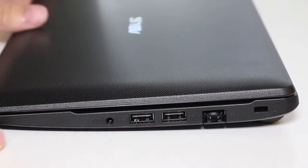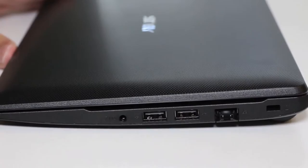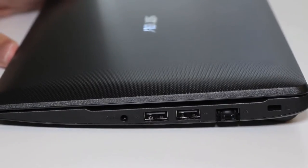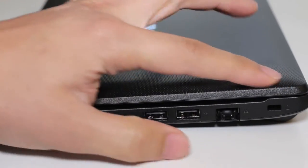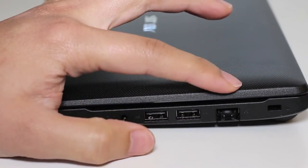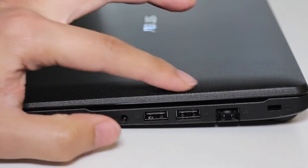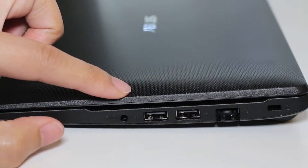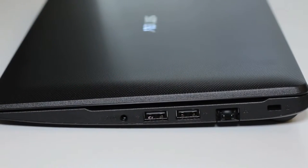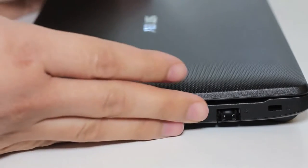Alright let's flip it over to other side. Starting from the right you got your Kensington security slot, Ethernet port, two USB 2.0 ports, and a 3.5 millimeter headset microphone combo.